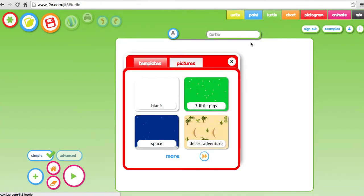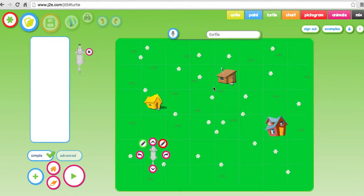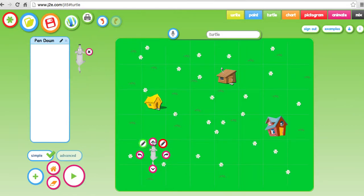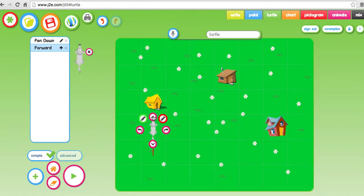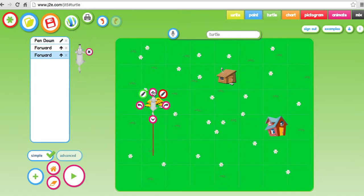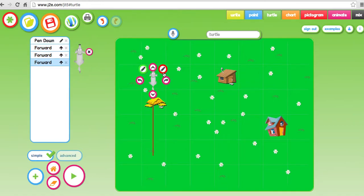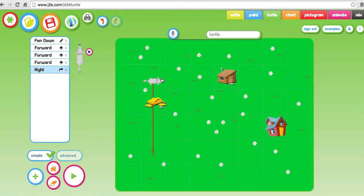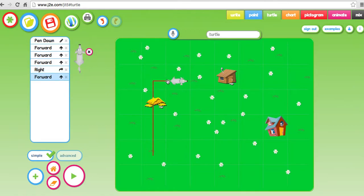And then we can do a bit of coding. So if we go into the Three Little Pigs we can actually put down a pen and make the wolf go towards the buildings. And what's nice is you can see the commands at the side.